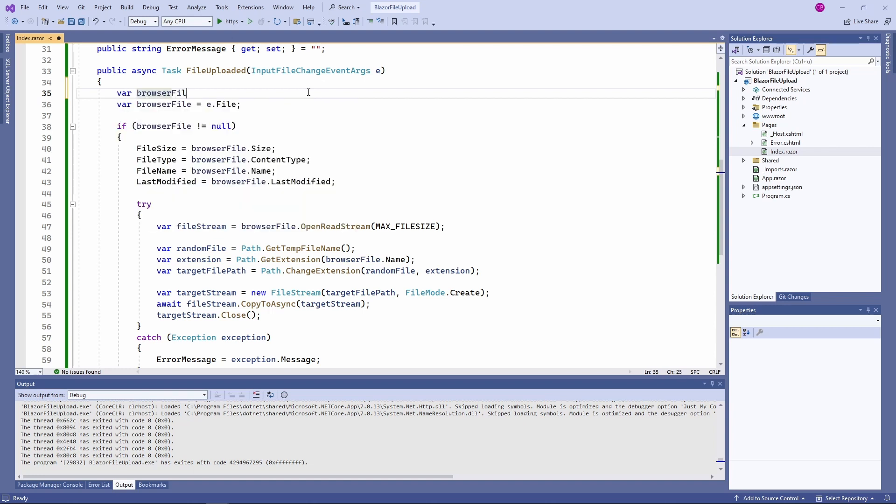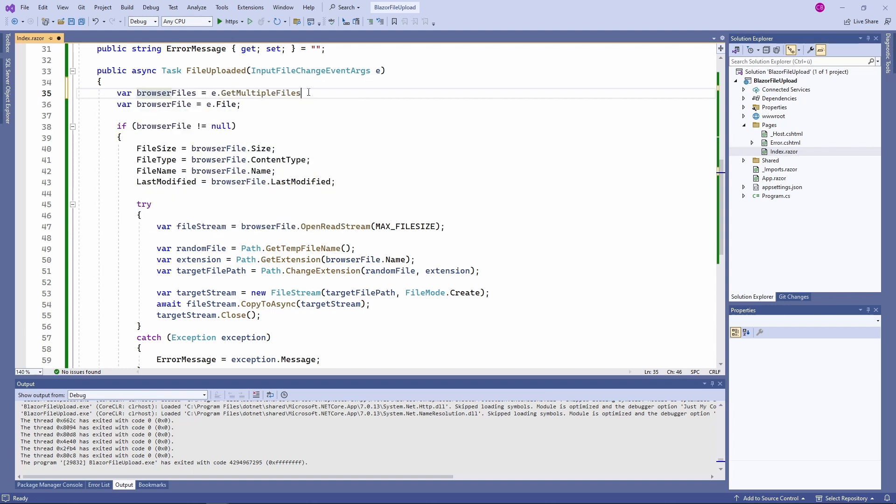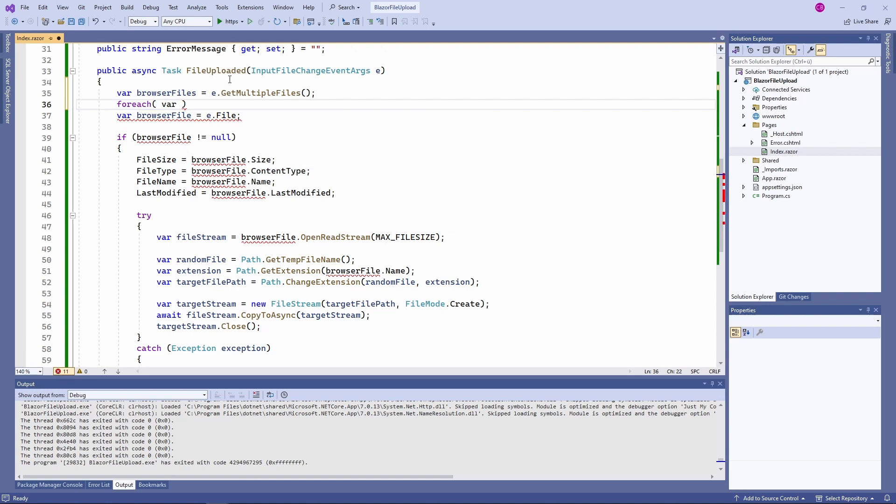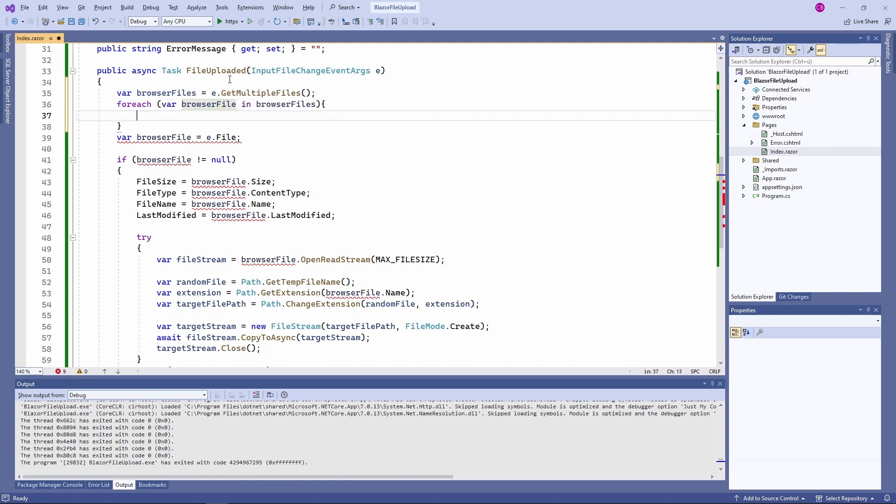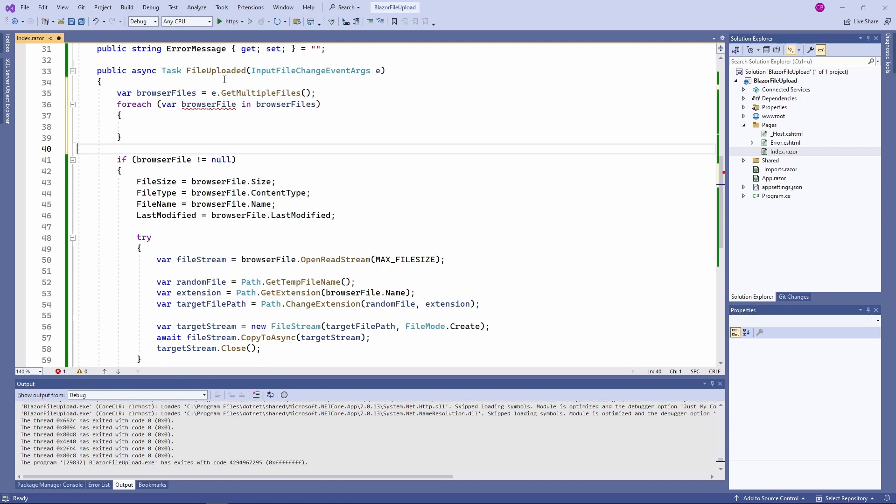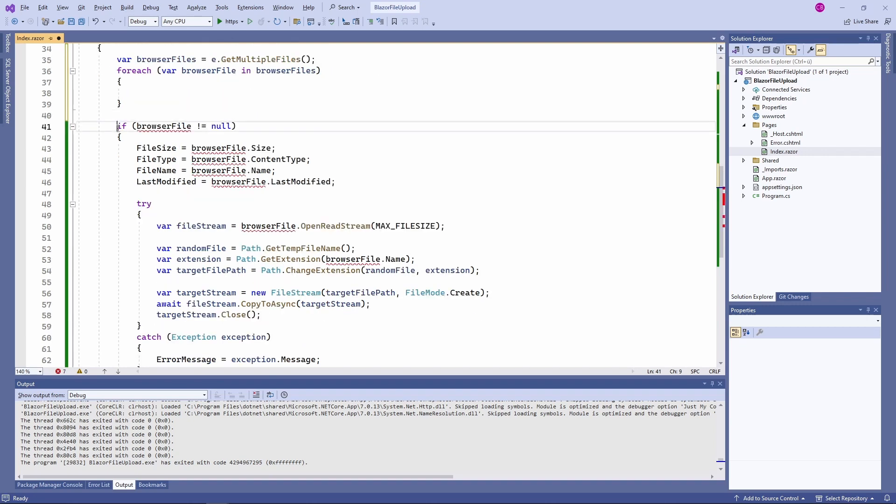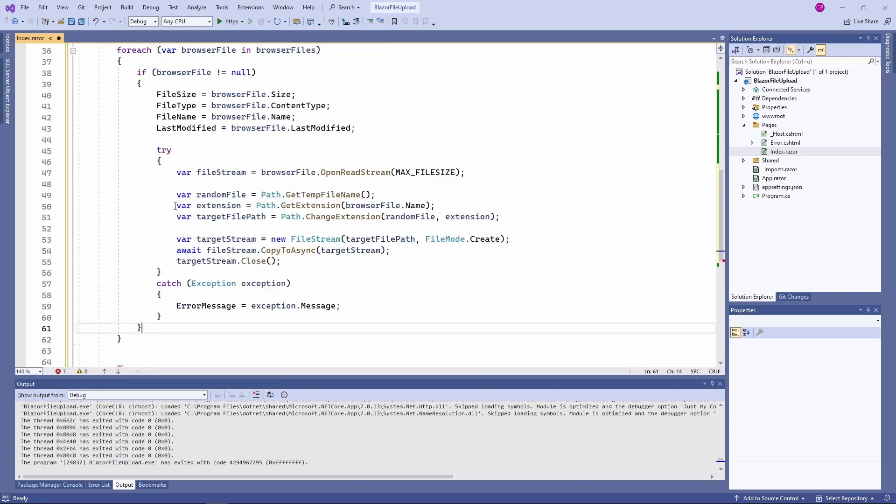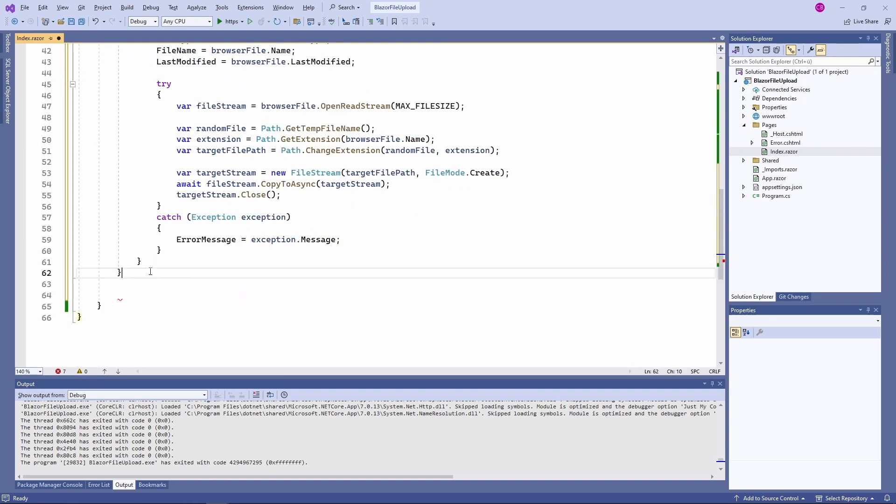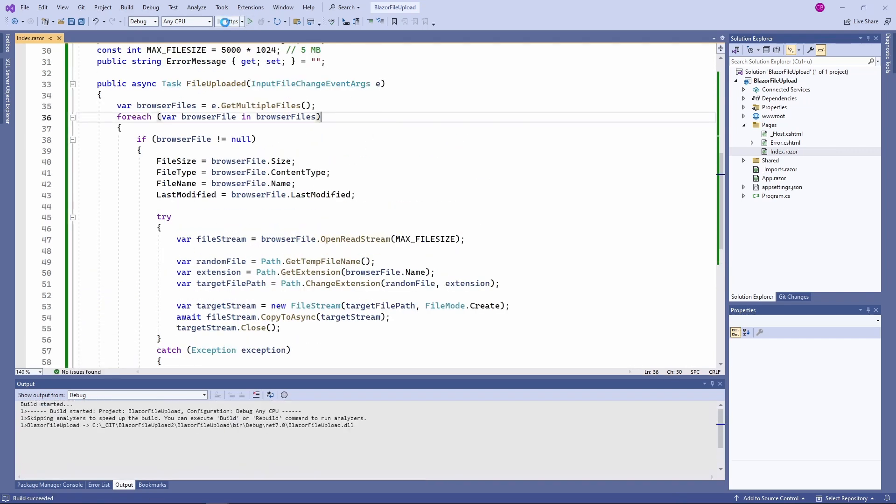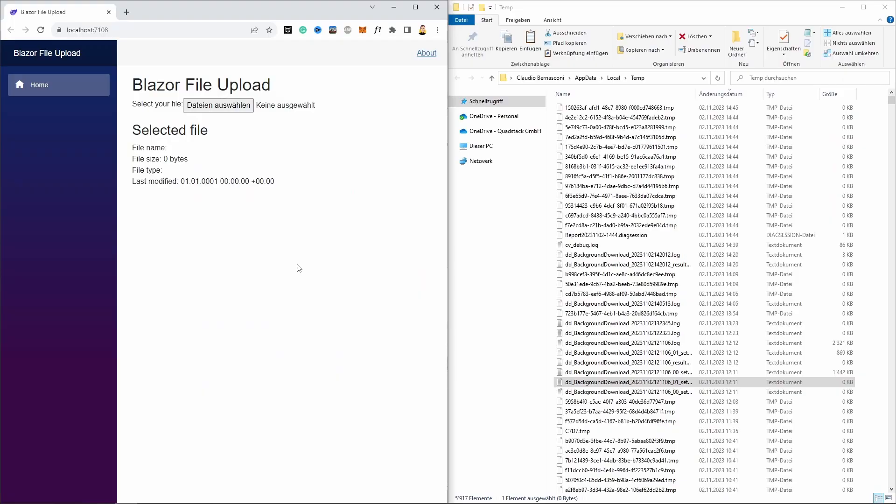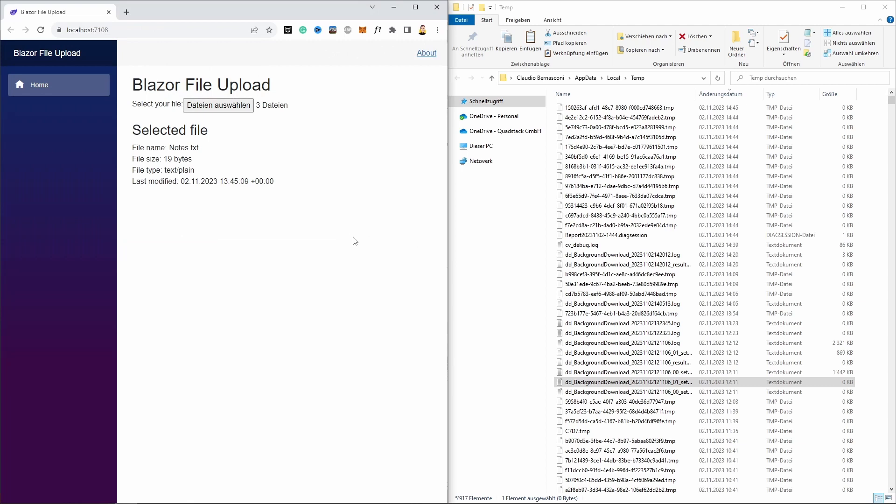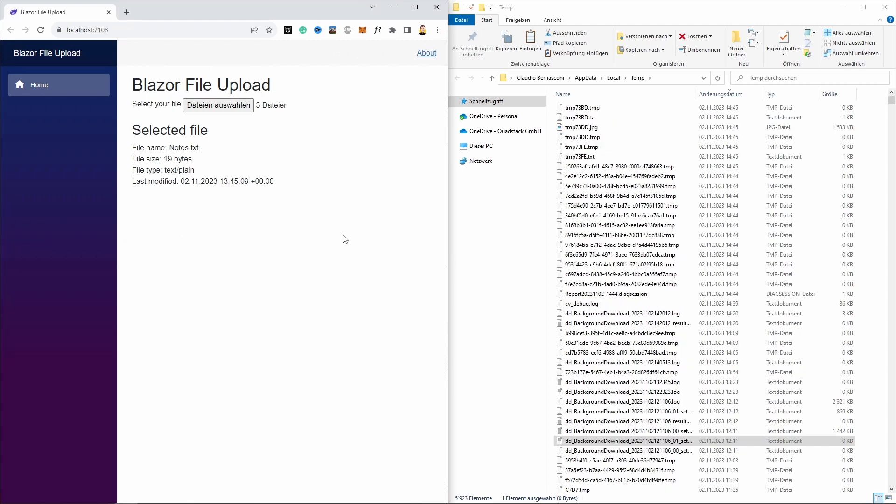Instead of accessing the file property, we use the getMultipleFiles method to get a list of IBrowserFile objects. We then use a forEach statement and execute the rest of the code. Of course, the file information on the screen will now only show the data from the last processed file. Let's start the application again and try to upload multiple files in one go. We select three different files, upload them and within a short period we see them in the temp folder on my local disk.